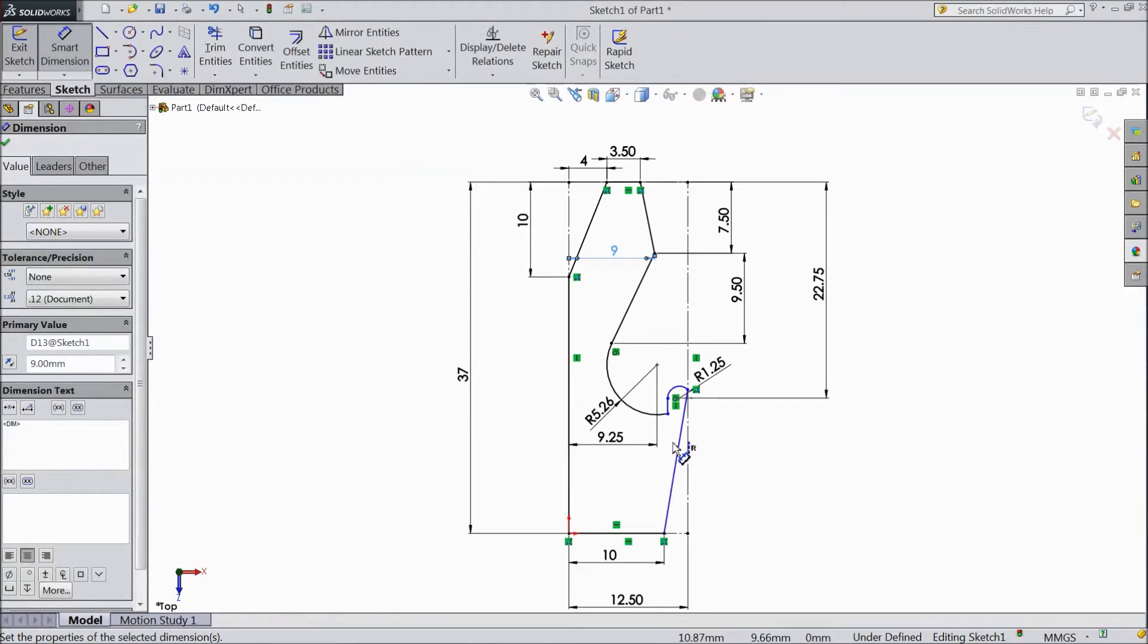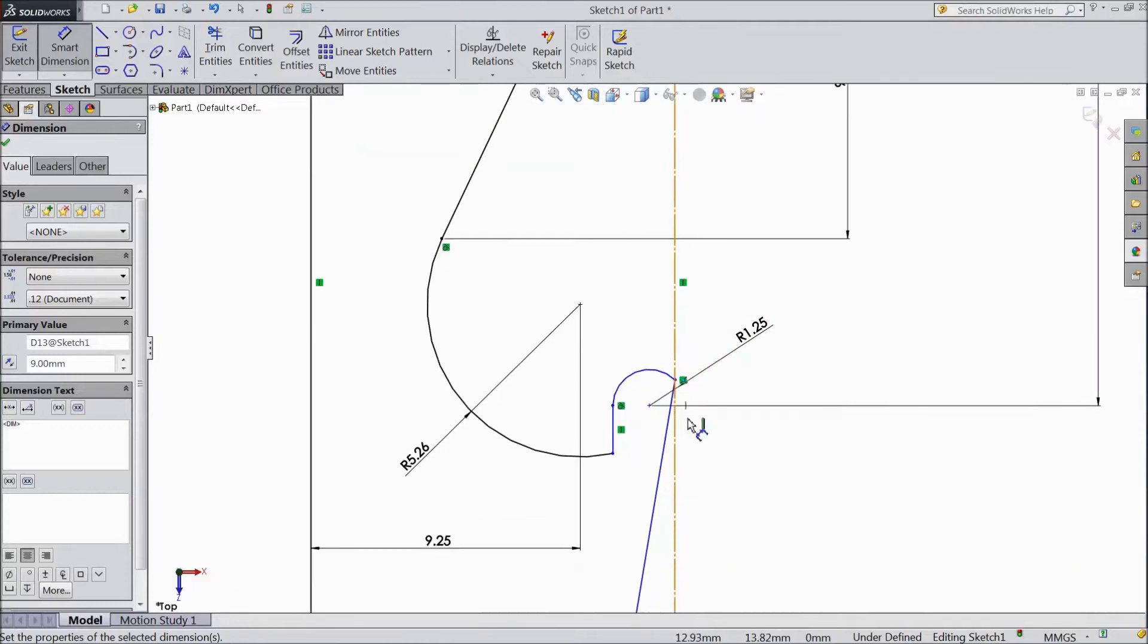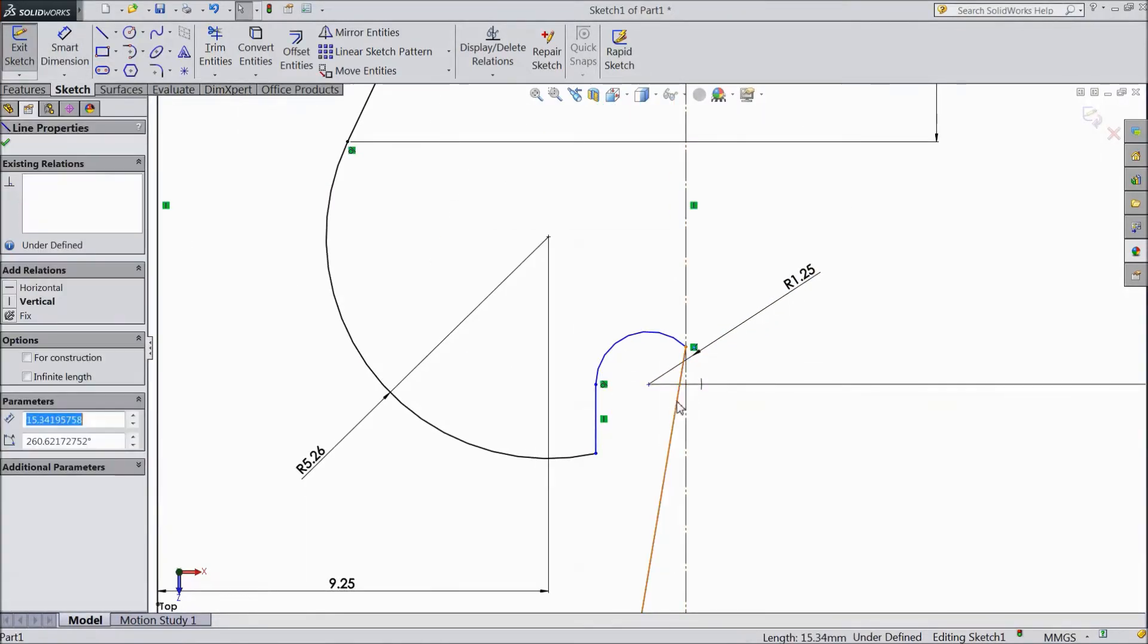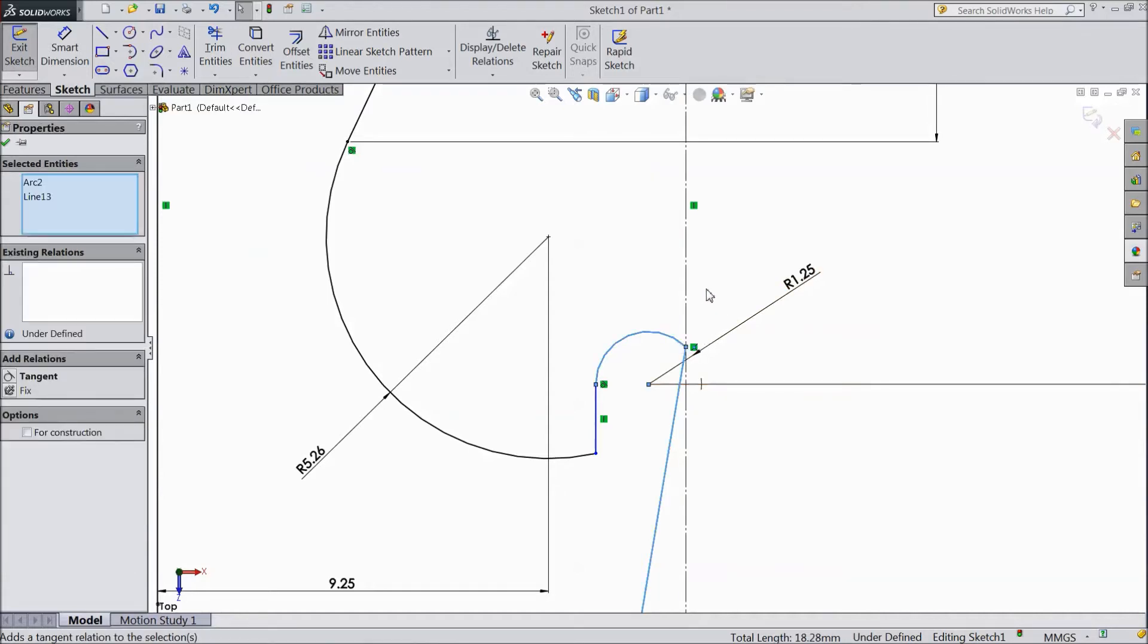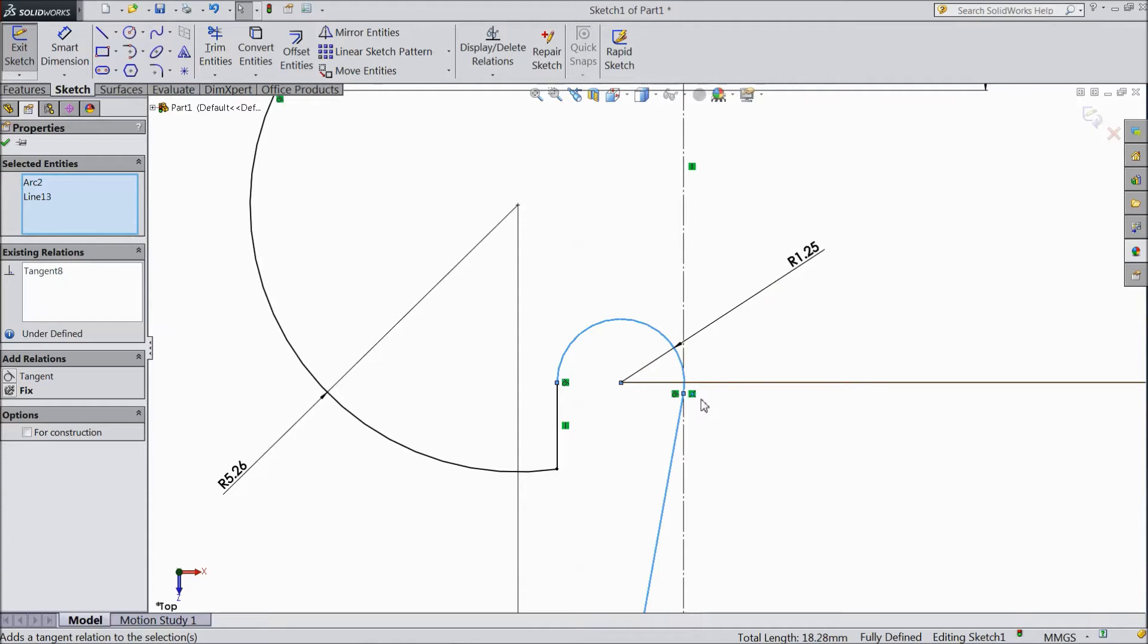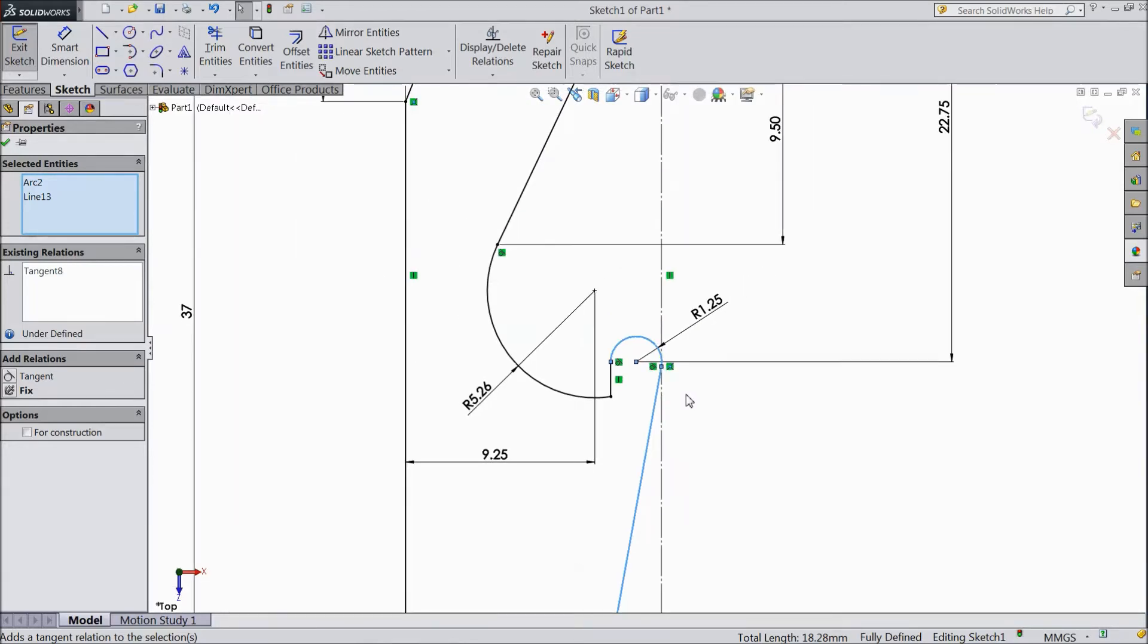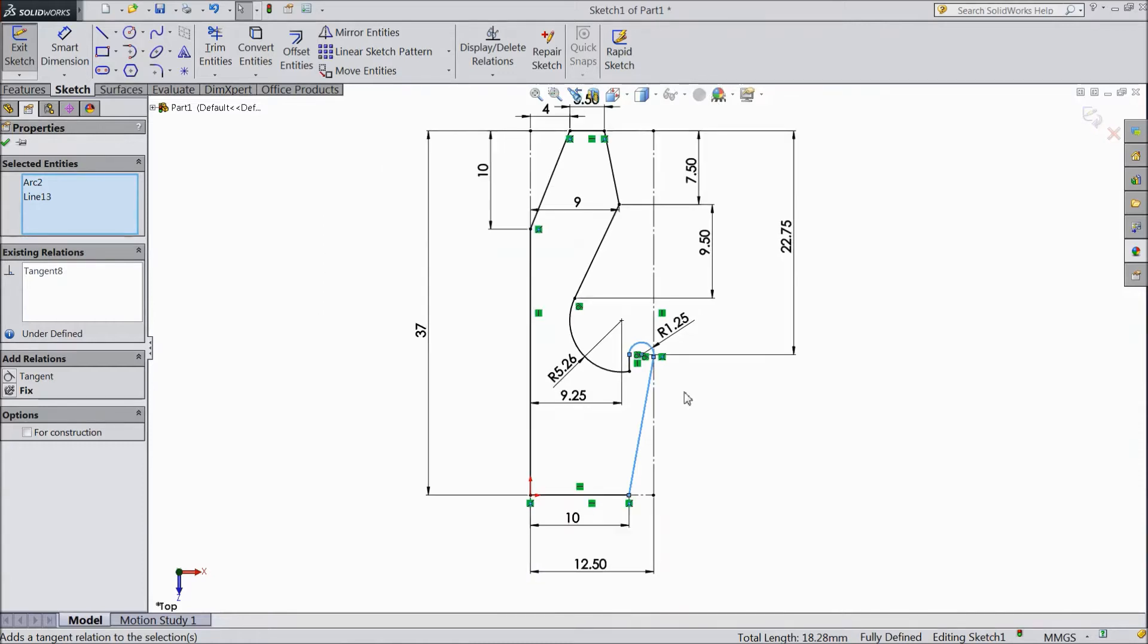Now we will assign one more relation. Select this line. Hold shift key. This circle. Make tangent. OK. Now our dimensions are almost complete. See it is showing fully defined. That means all the dimensions are defined.